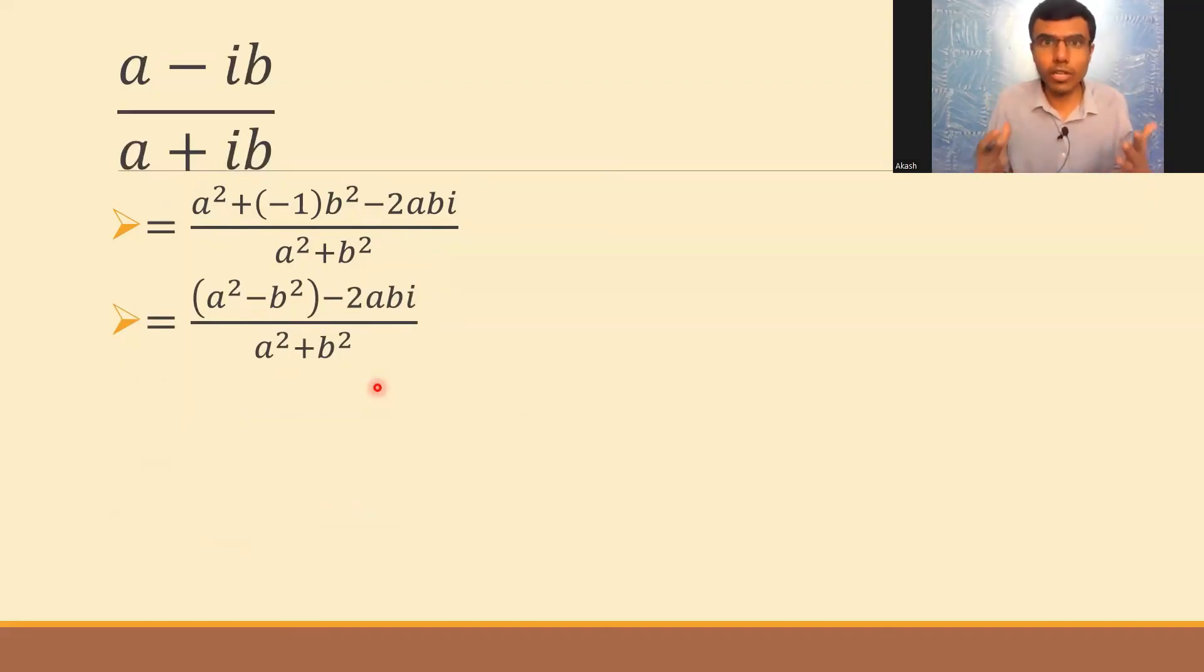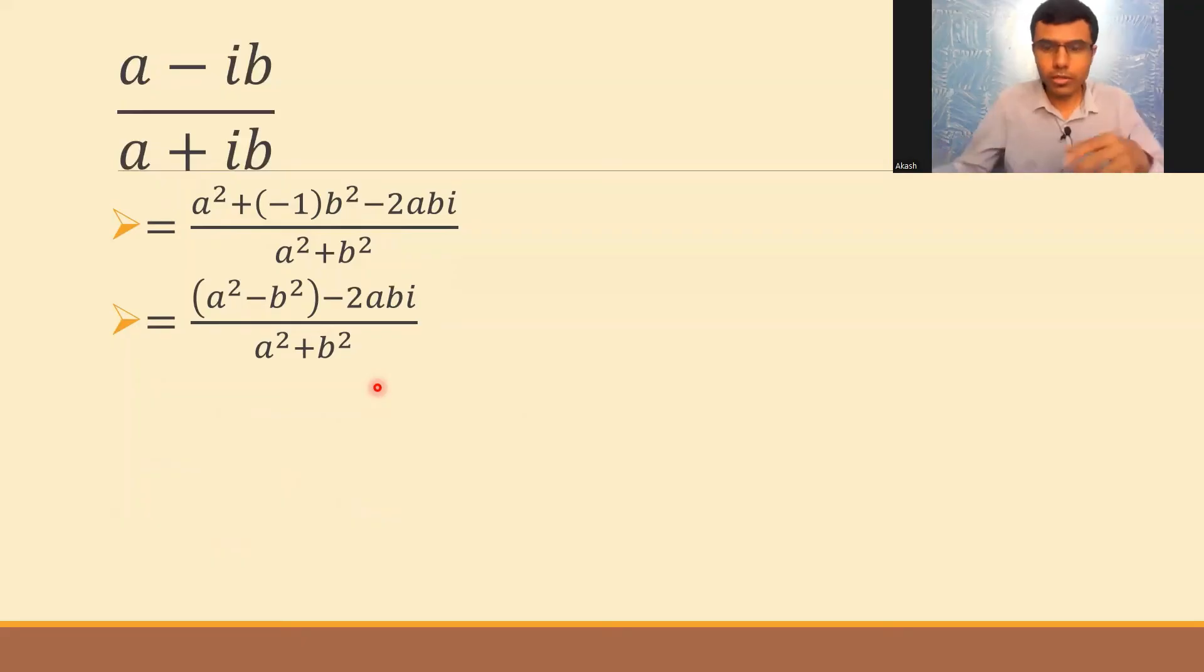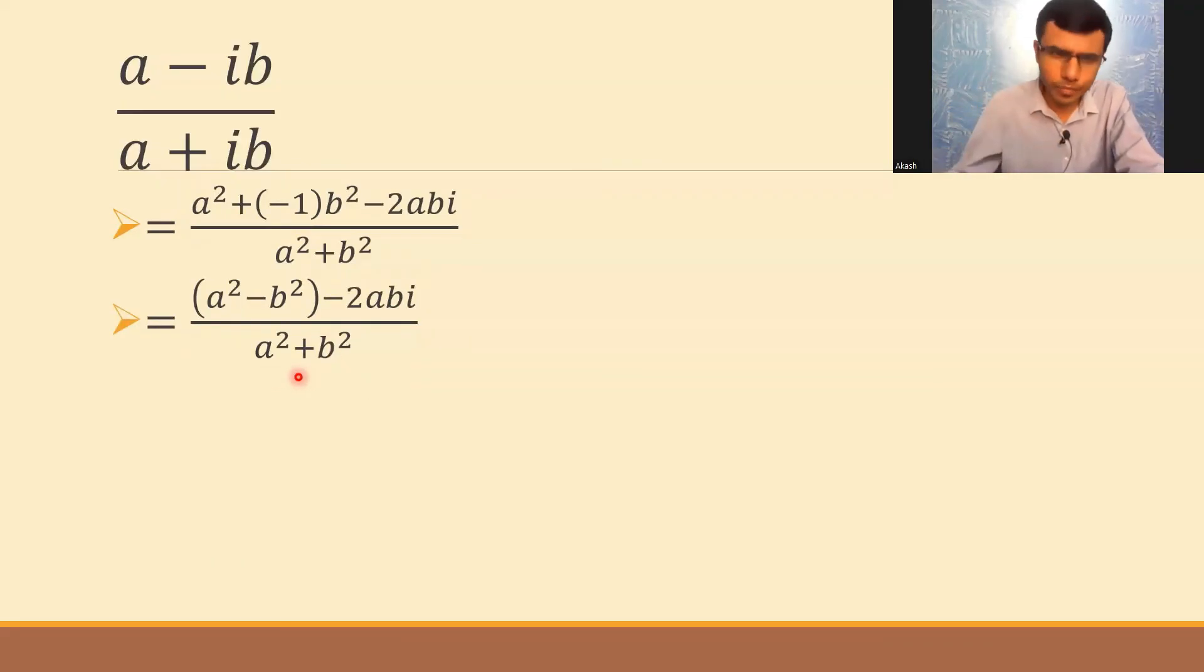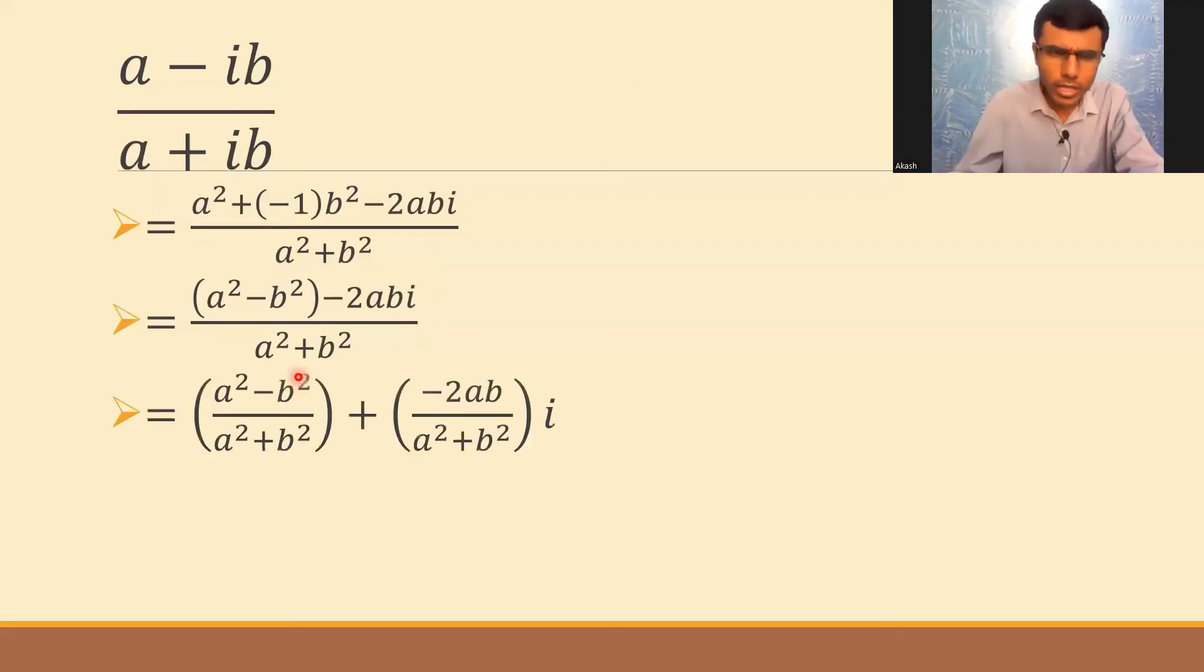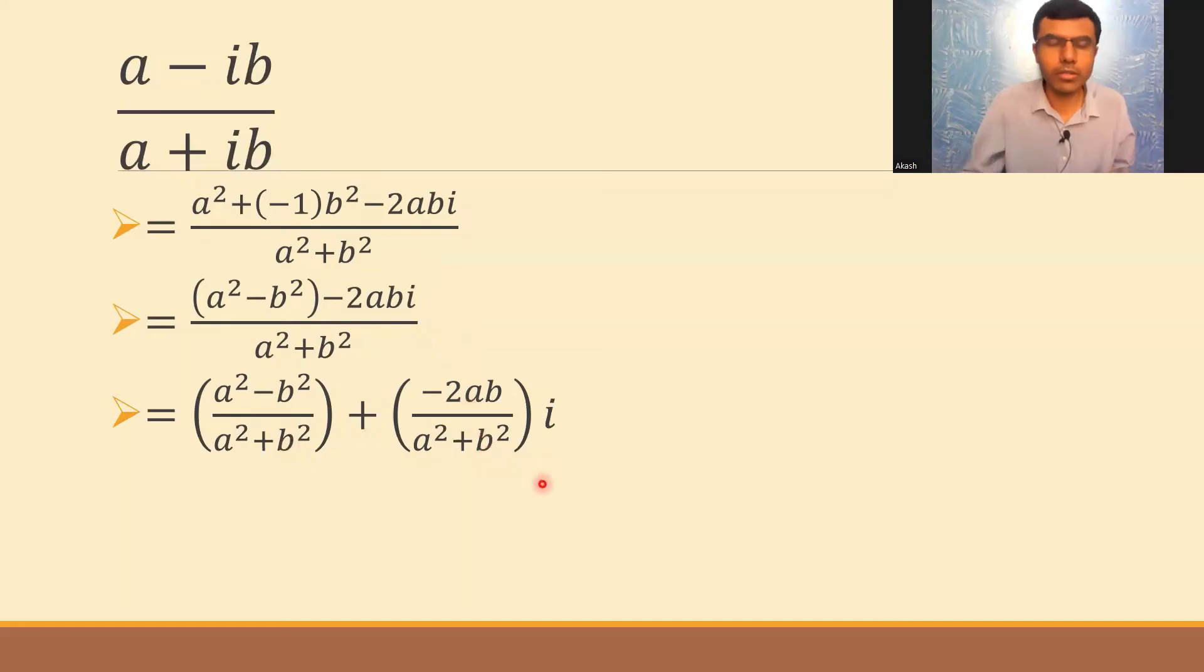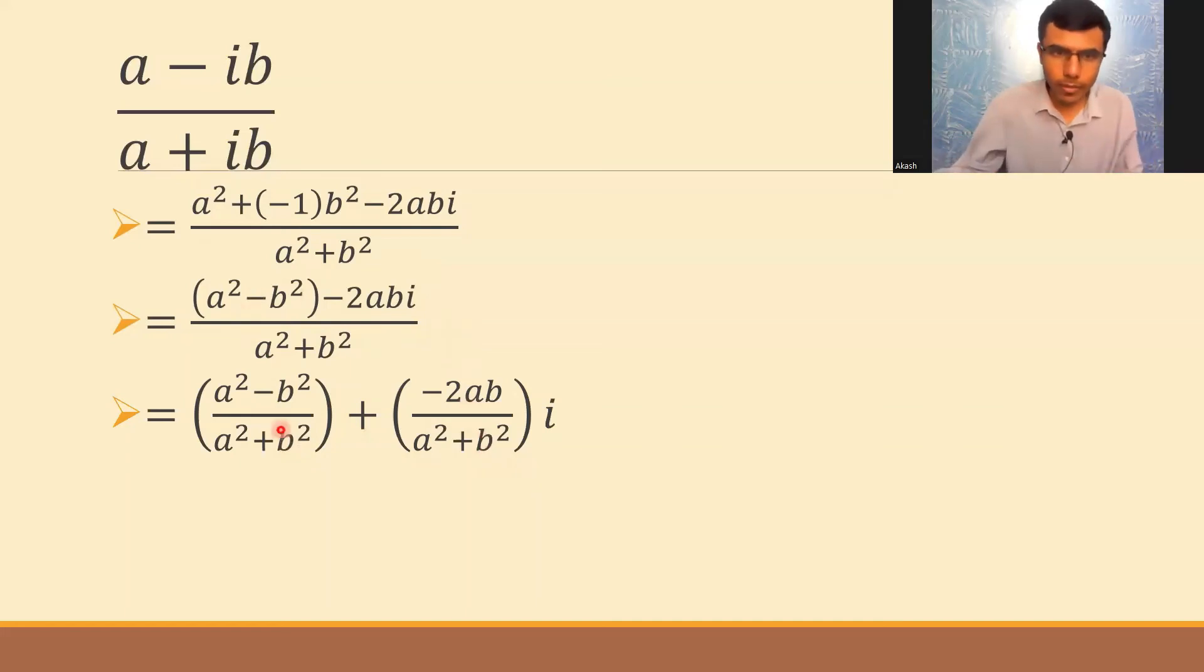So what I'm going to do is split the denominator. This a²+b² I'm going to split to both terms. Ultimately I'll get (a²-b²)/(a²+b²) + (-2ab)/(a²+b²)i. Now this is of the form a+ib.